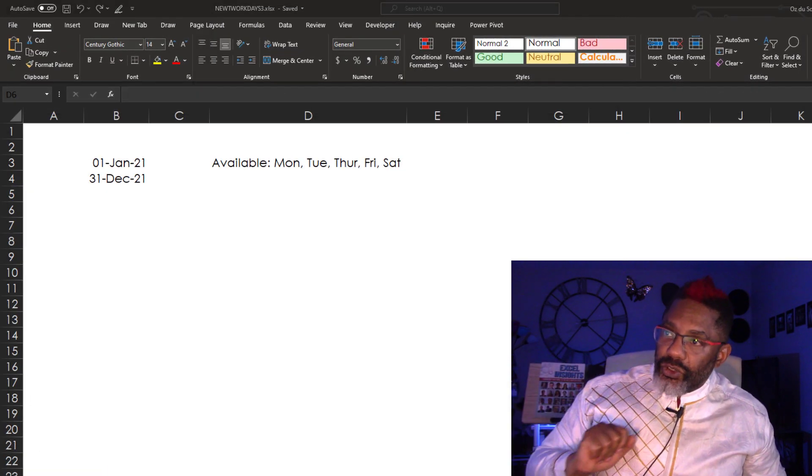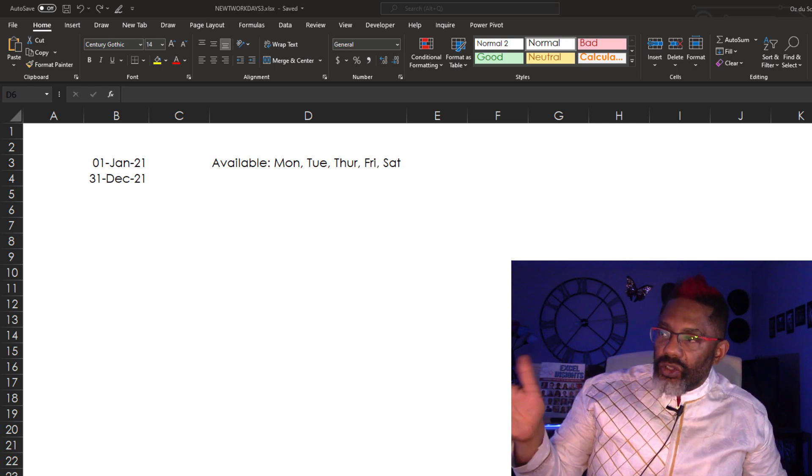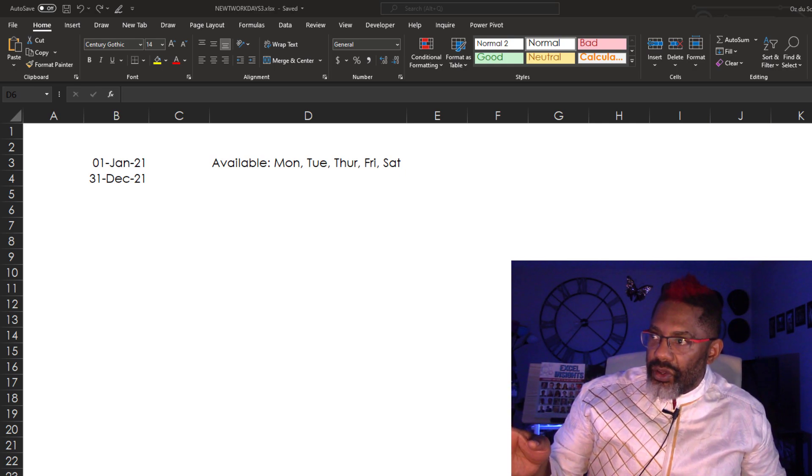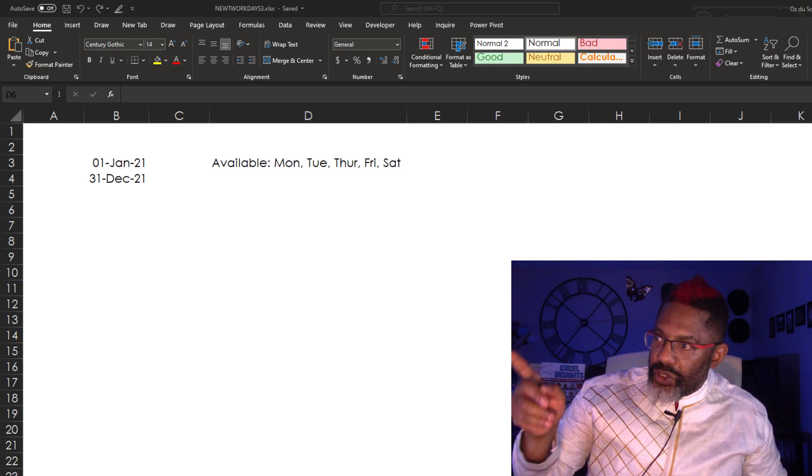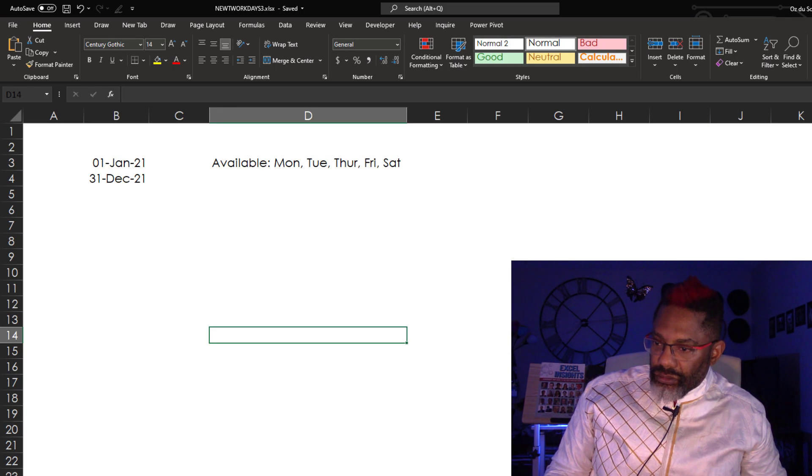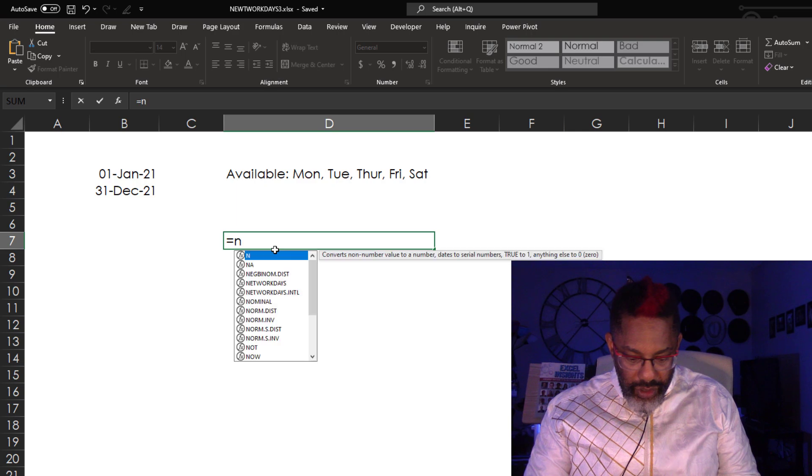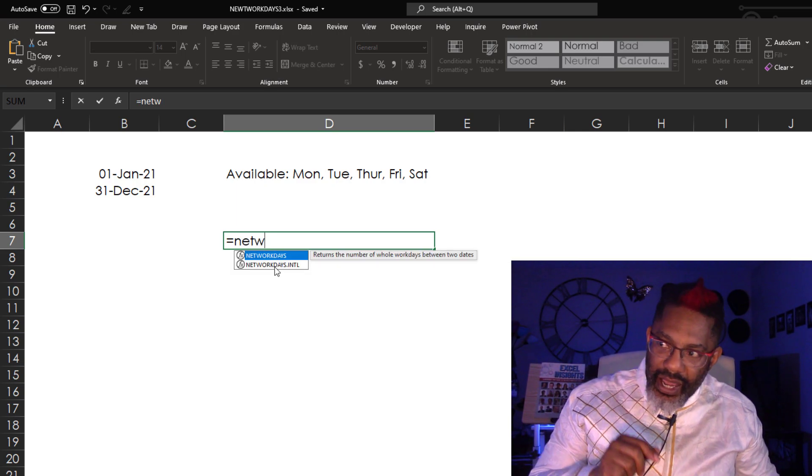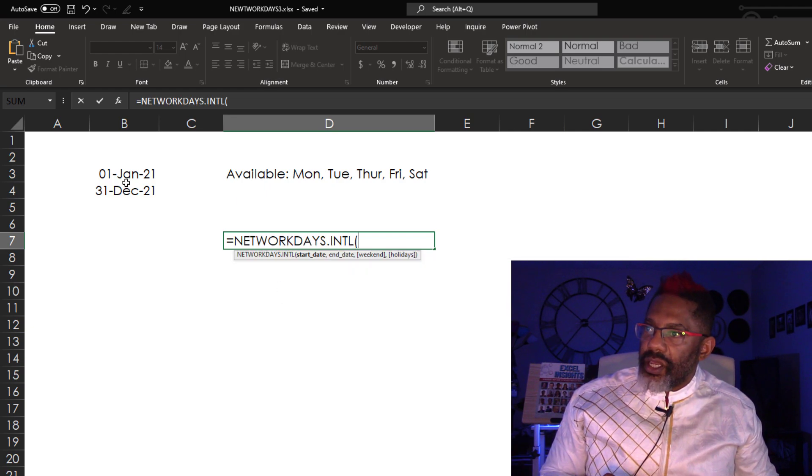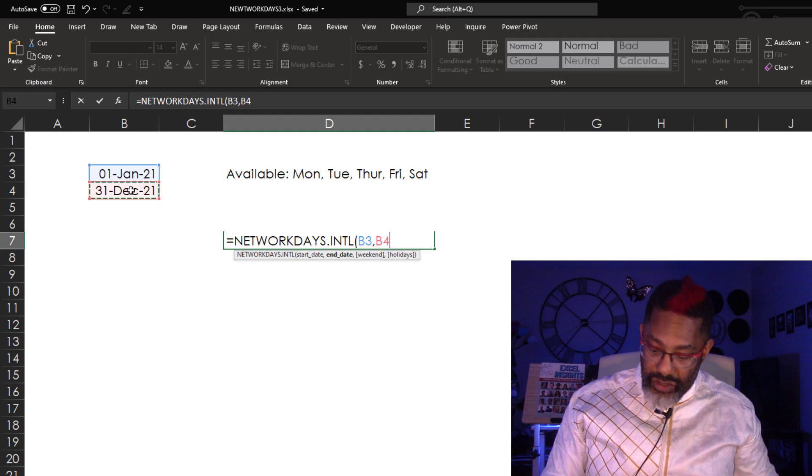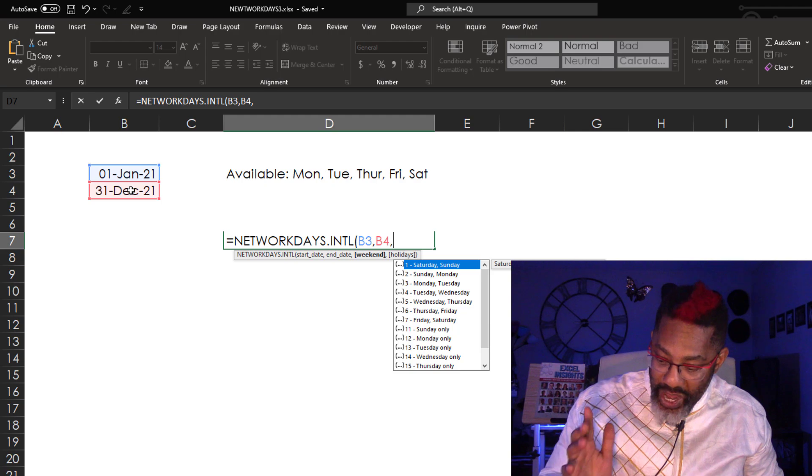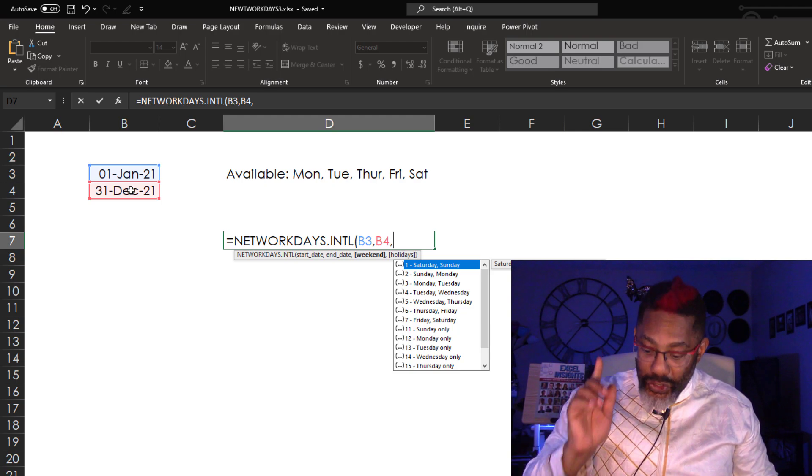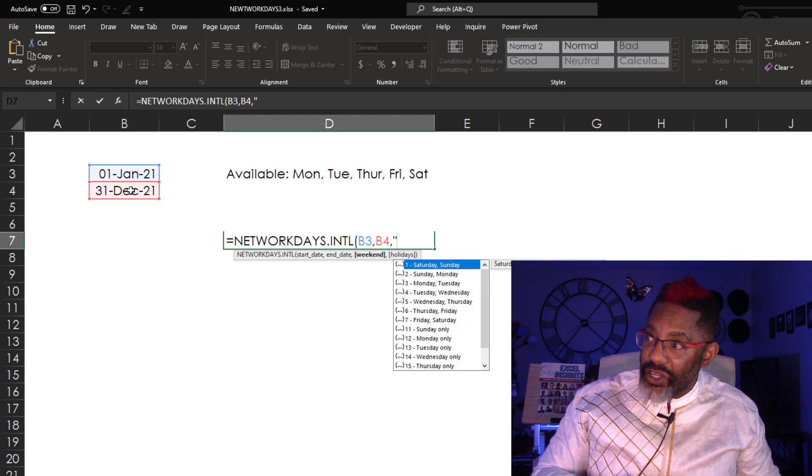We've got the 1st of January through the 31st of December 2021. We want to look at the available days when we're on Monday, Tuesday, Thursday, Friday, Saturday, and then we have our holidays over here. Equals NETWORKDAYS.INTL. Start date, 1st of January, comma, end date, comma, our weekend. Now here is where it gets sexy. We need double quotes and we are not going to use anything from this dropdown list.